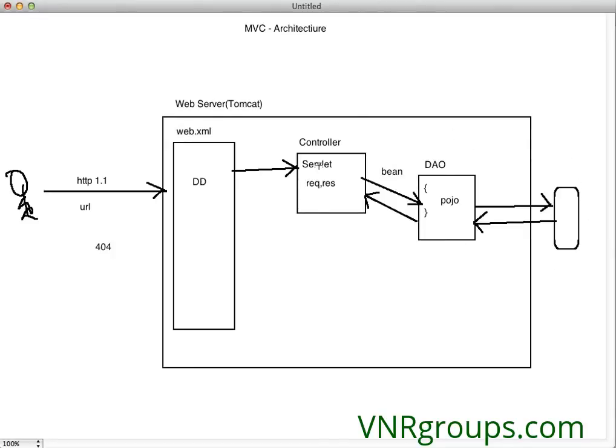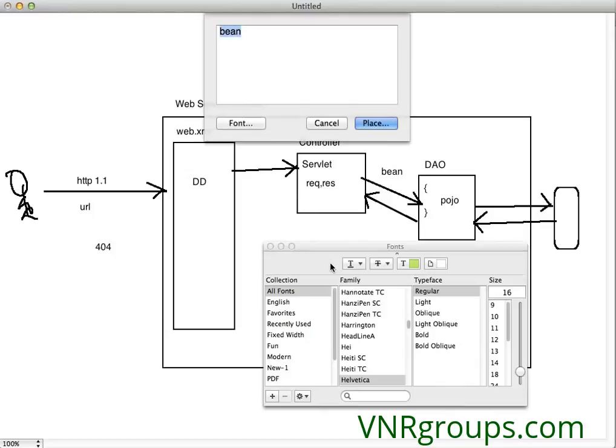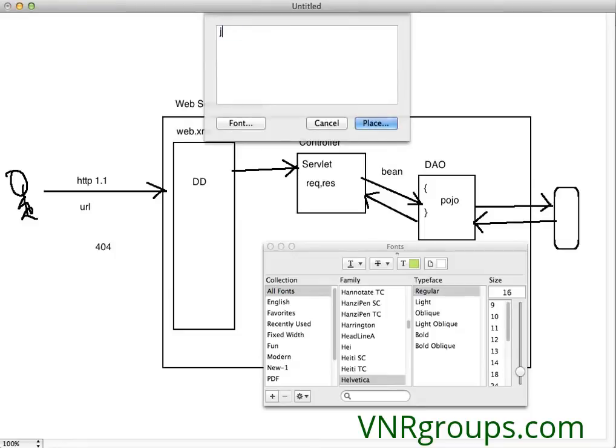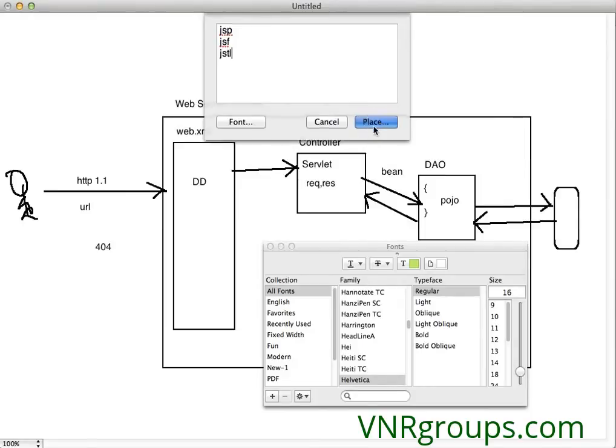Once this is done, the DAO and database job is complete. The controller is now responsible to give control to somebody who can show things beautifully—the view. This view will be JSP or JSF. There are other implicit tags like JSTL you can explore.